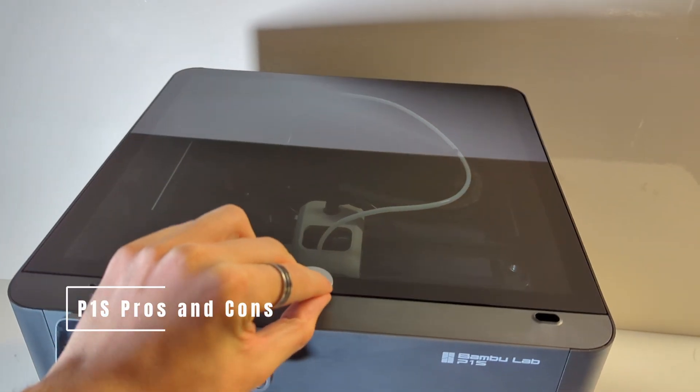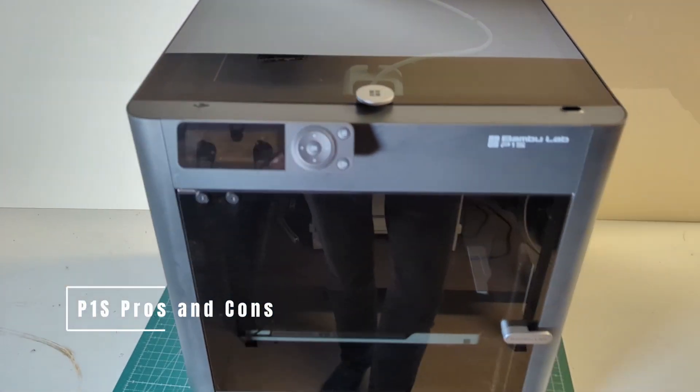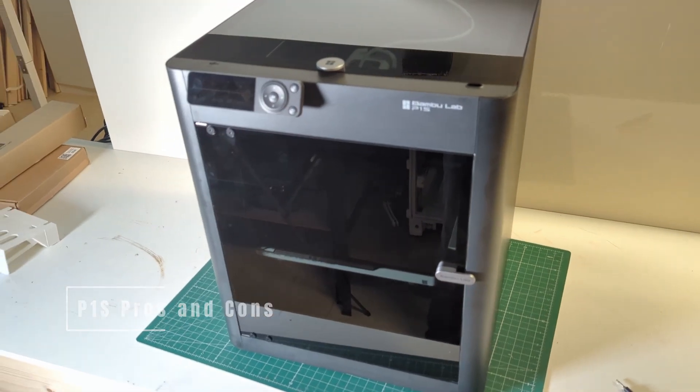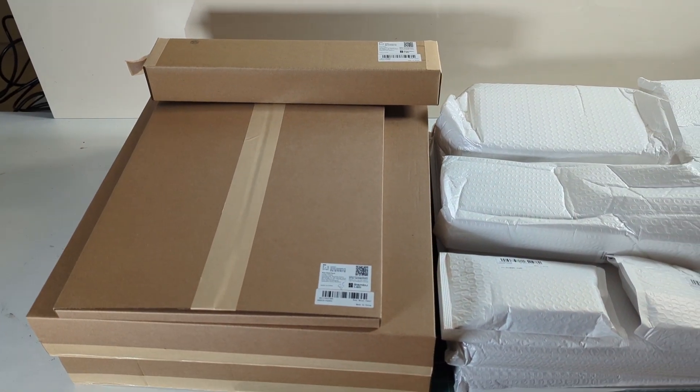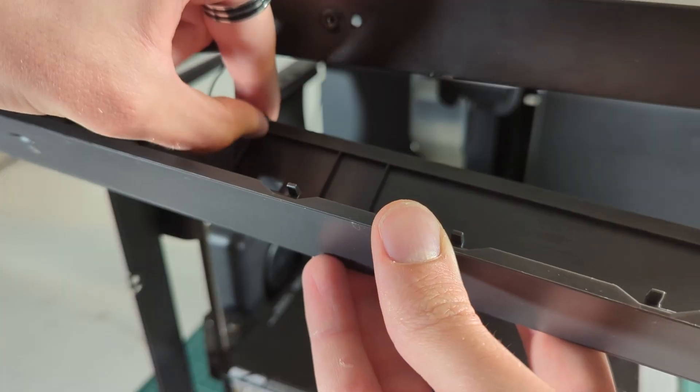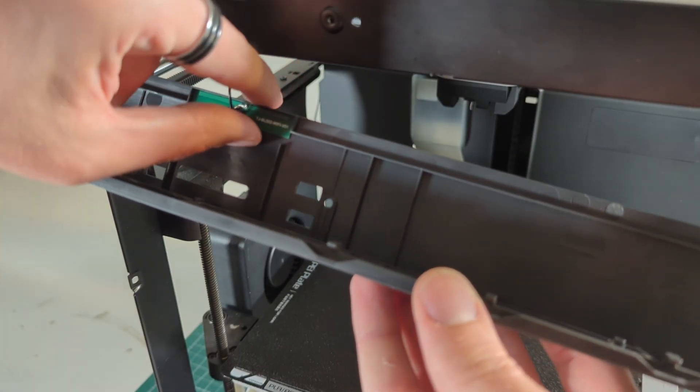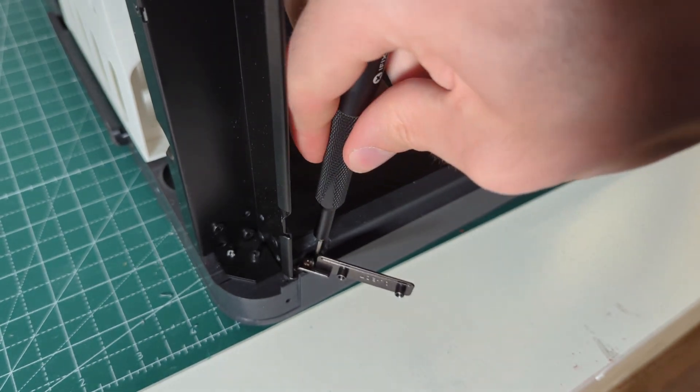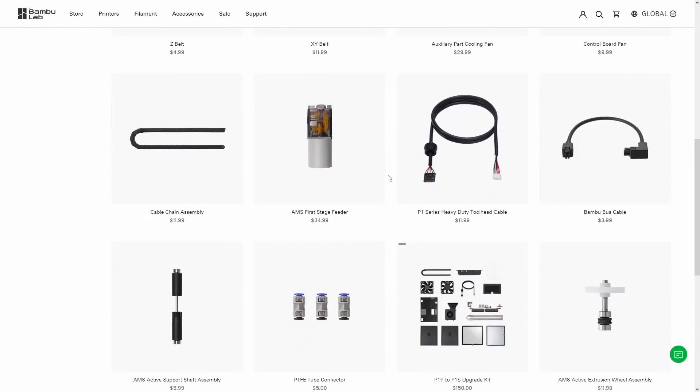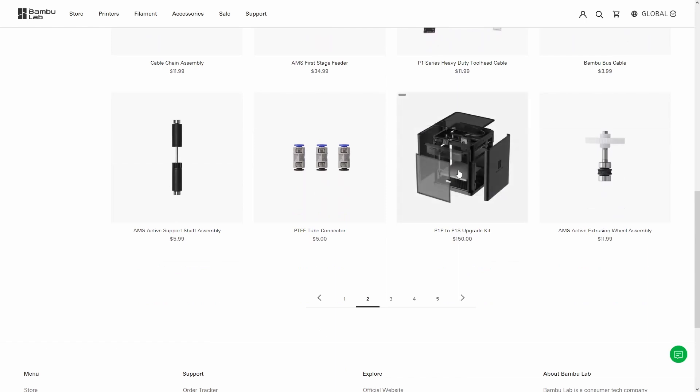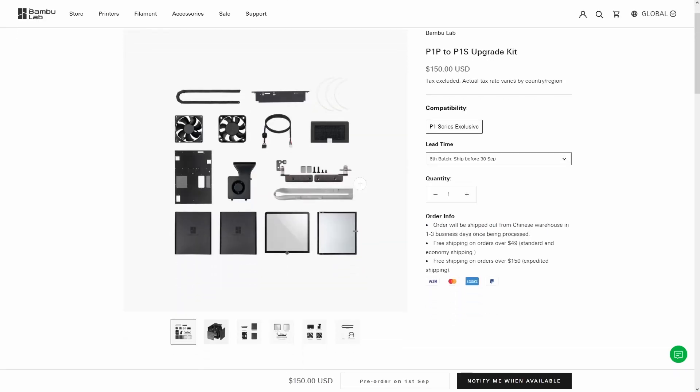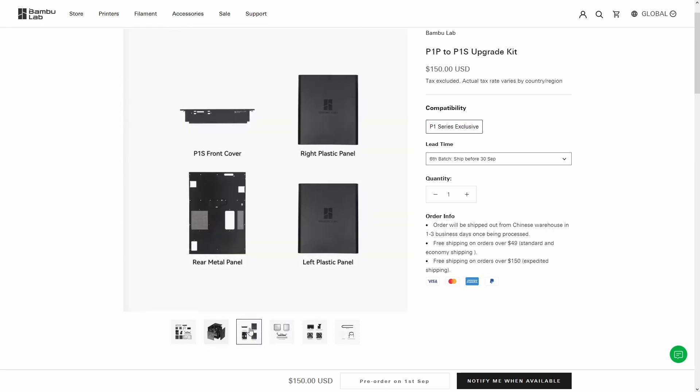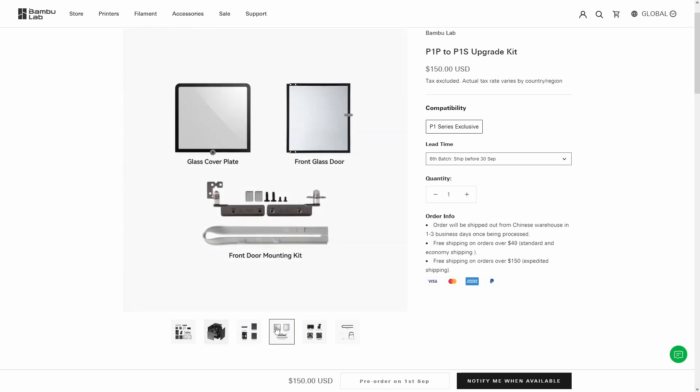So what are the main pros and cons of the P1S? Let's start with the cons. The upgrade kit is not very beginner-friendly. Someone who is new to 3D printing will have a bit of a hard time upgrading their P1P to a P1S. Secondly, there are the proprietary parts. The BambuLab ecosystem is pretty much proprietary. You can't just take a regular nozzle and install it on a P1P or a P1S.